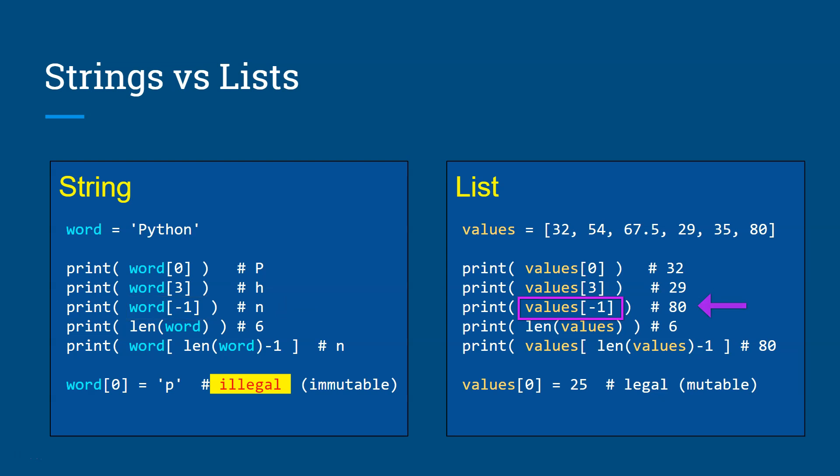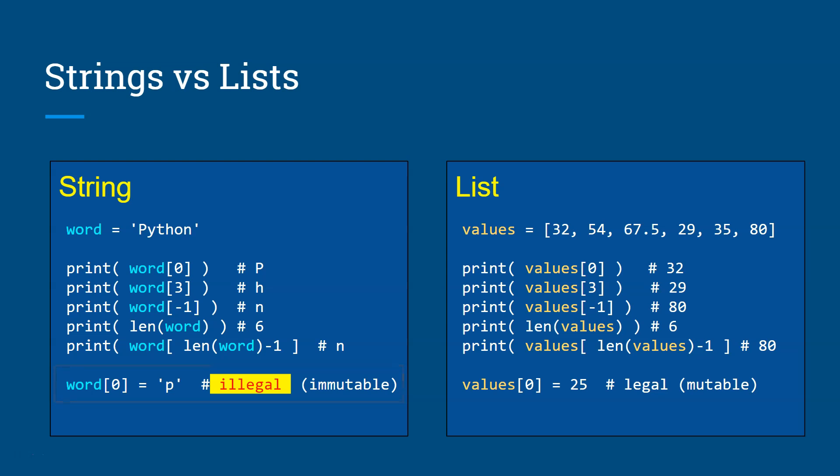And of course, if you want to find the size or the length of a word or the values, you just pass that to the length function. You get the number of characters or number of elements in the list. And the last one you see here, if I try to change the first character of the word Python to a lowercase letter P, it's illegal because strings are immutable type, right? You cannot change its data.